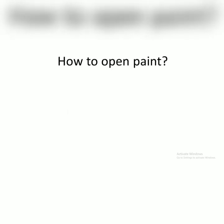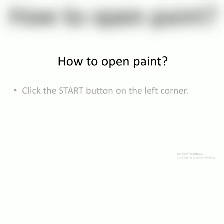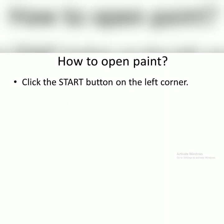In this video, I will explain how to open paint. Pay attention. Make sure your computer is turned on. Pastikan komputer kalian sudah menyala terlebih dahulu.